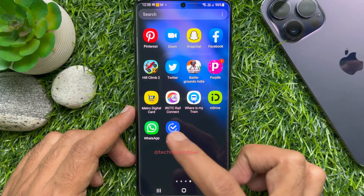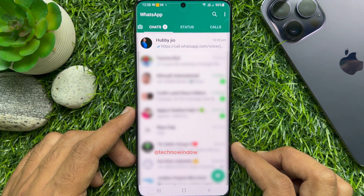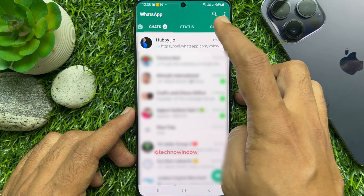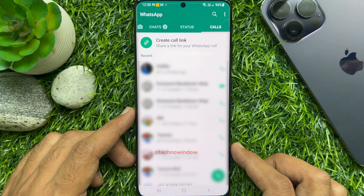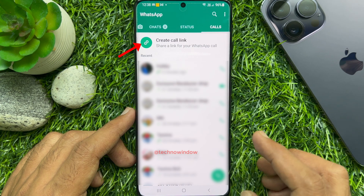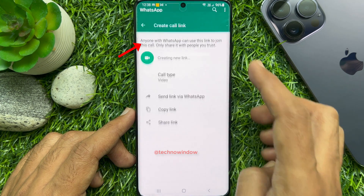First, open the WhatsApp app on your Android phone or iPhone. Switch to the Calls tab. Then tap 'Create call link' at the top to share a link for your WhatsApp call.